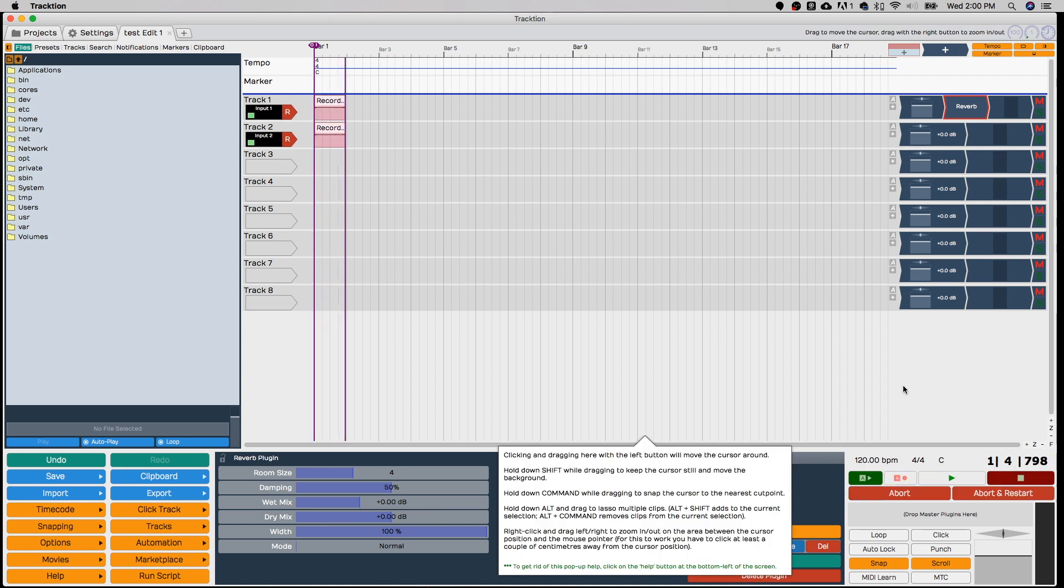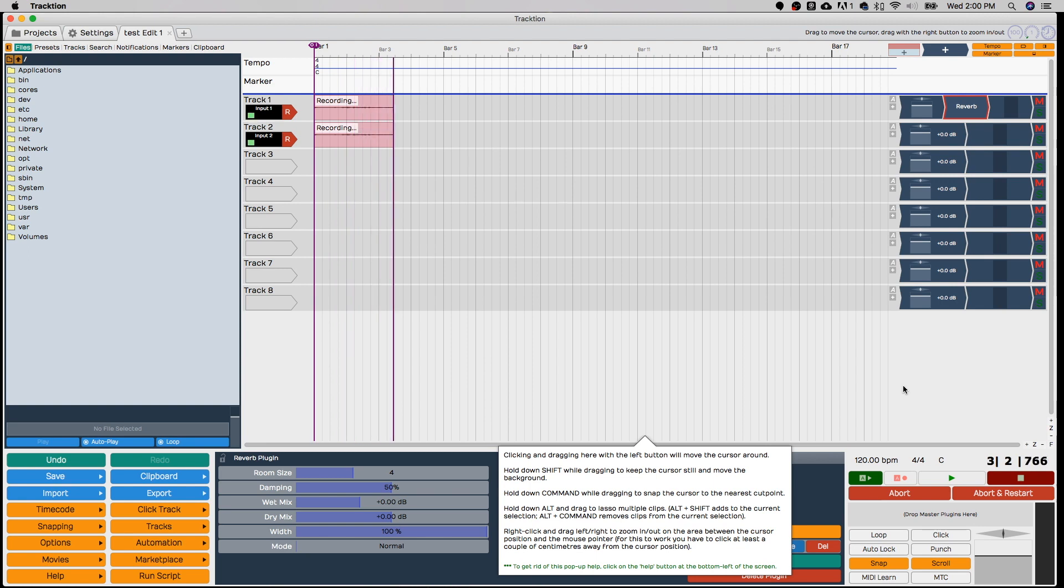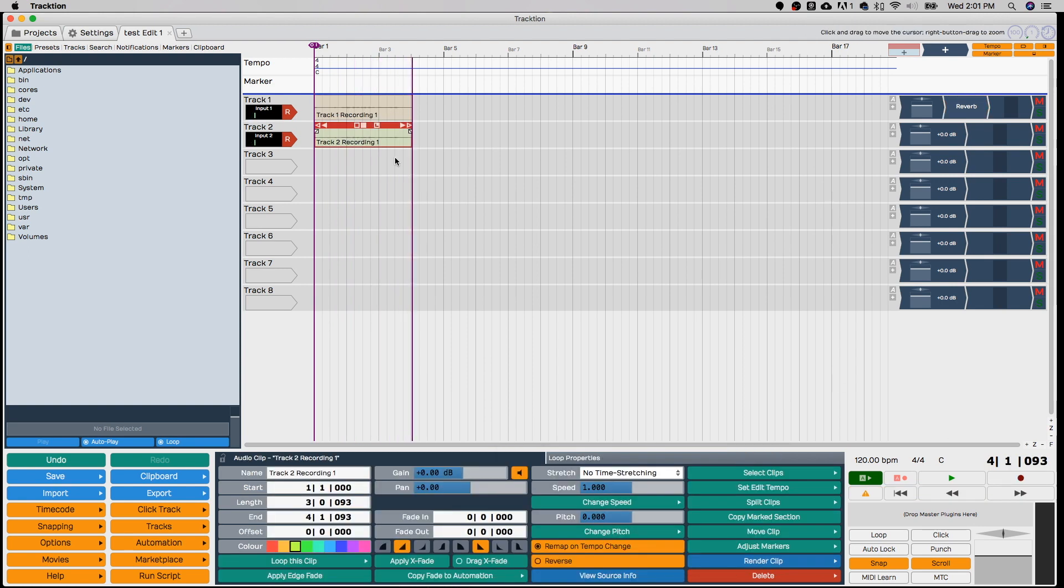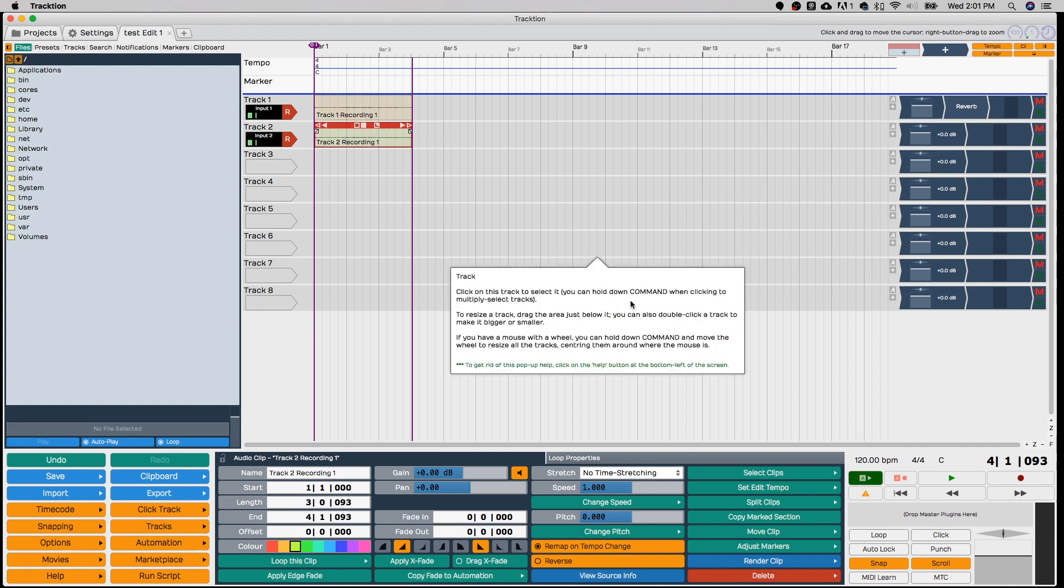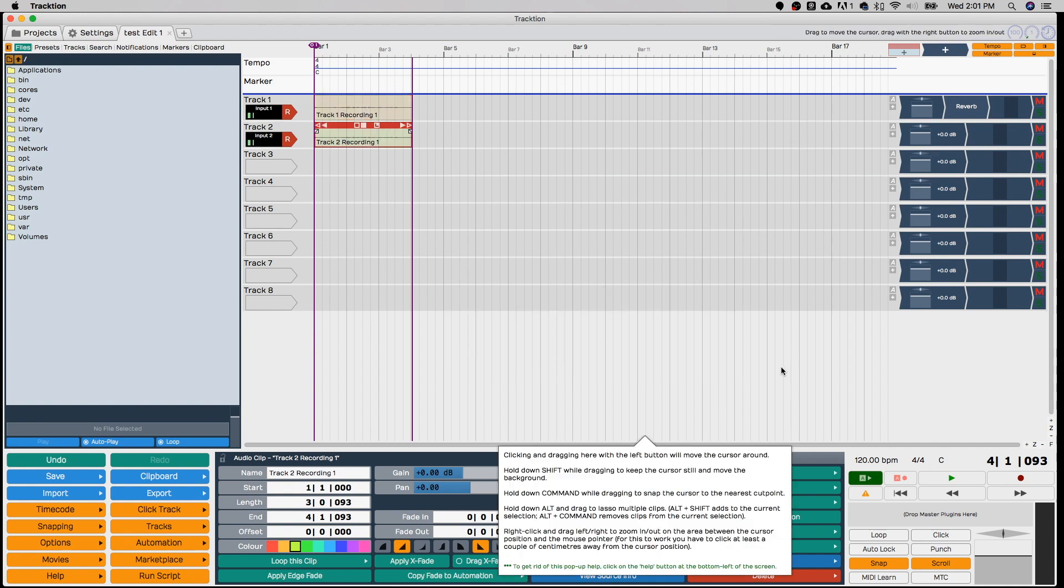And there we go. You can see my voice popping up on the waveform. Stop. And we've got our tracks. And you can mix and move your tracks around like you can in most DAWs.